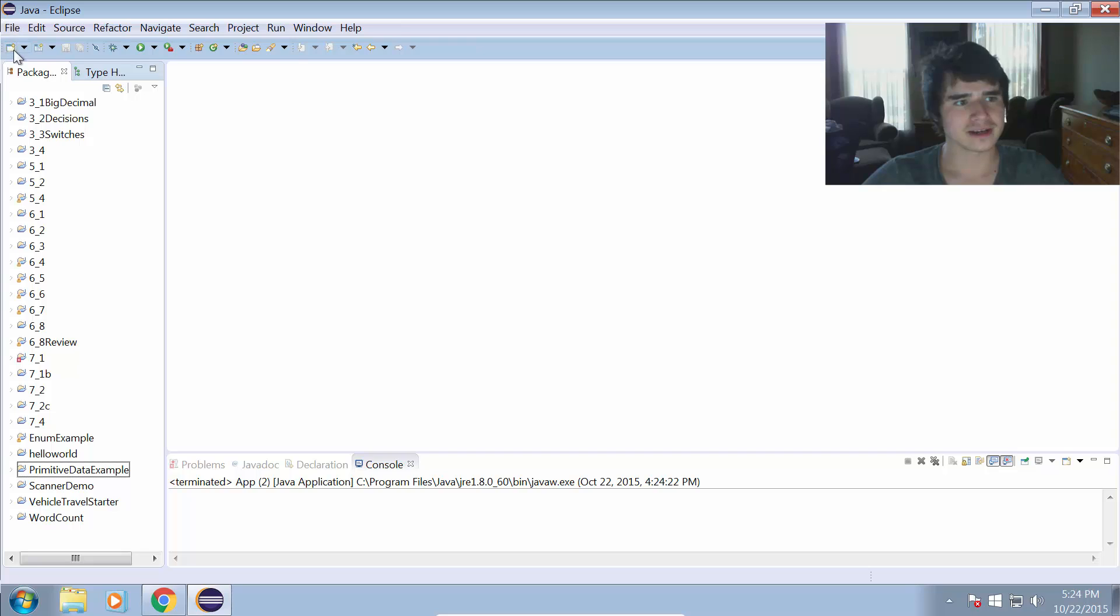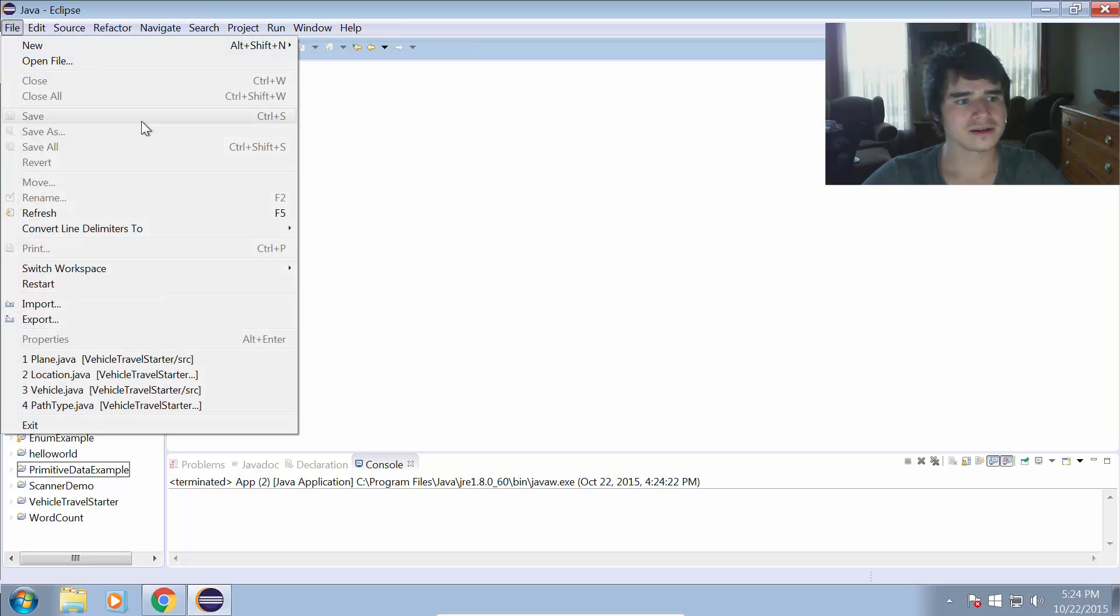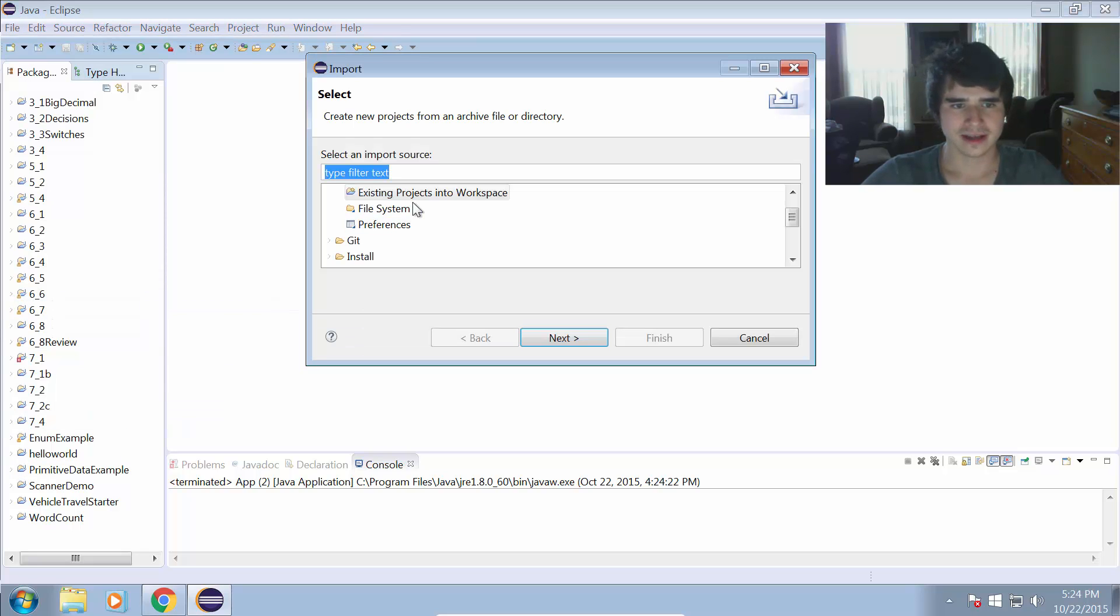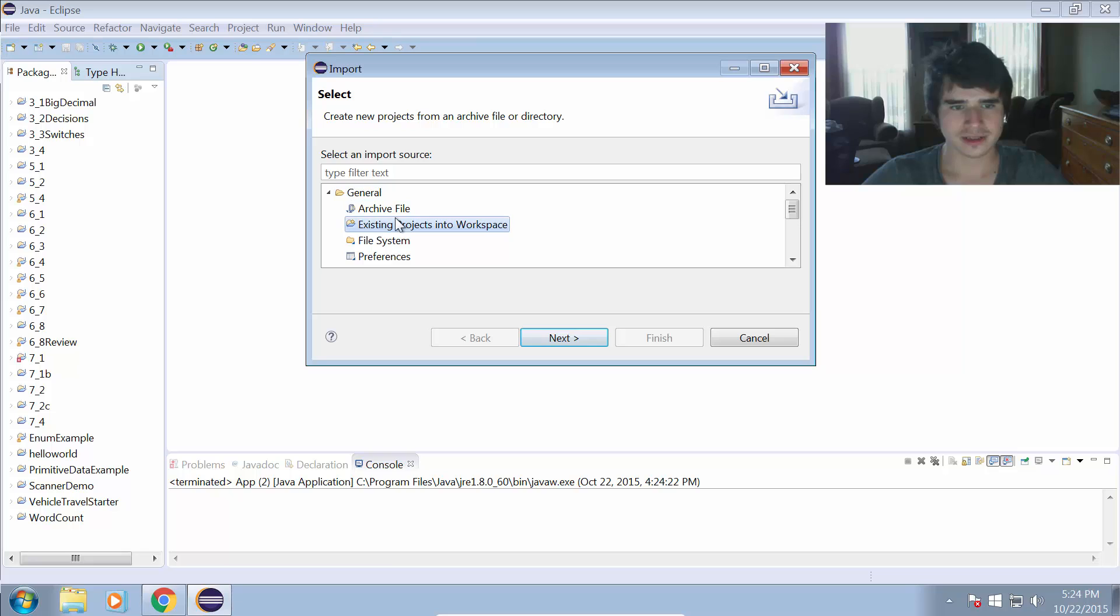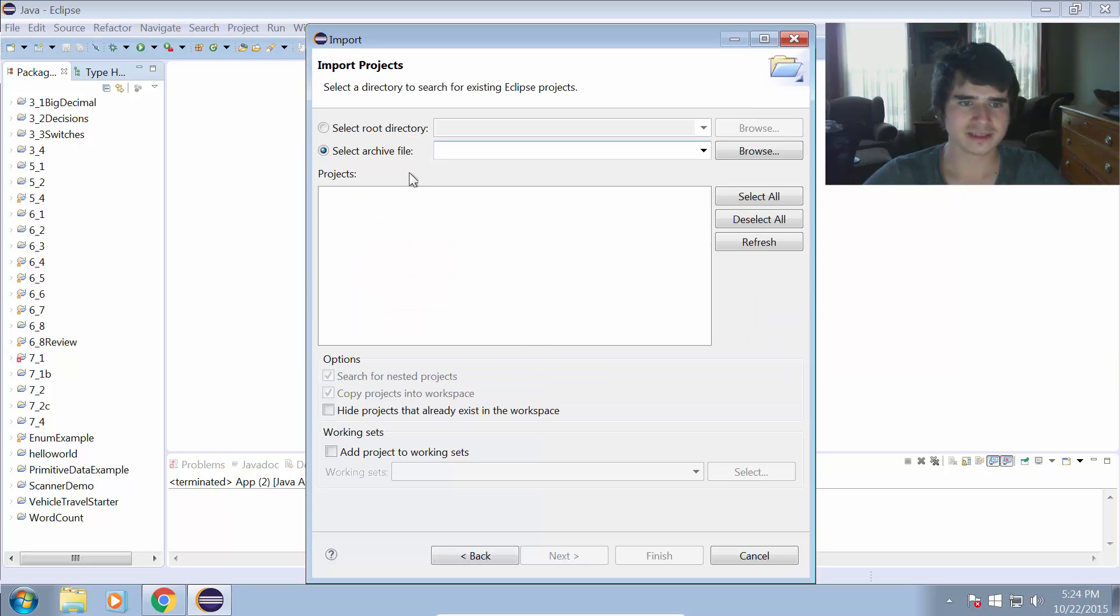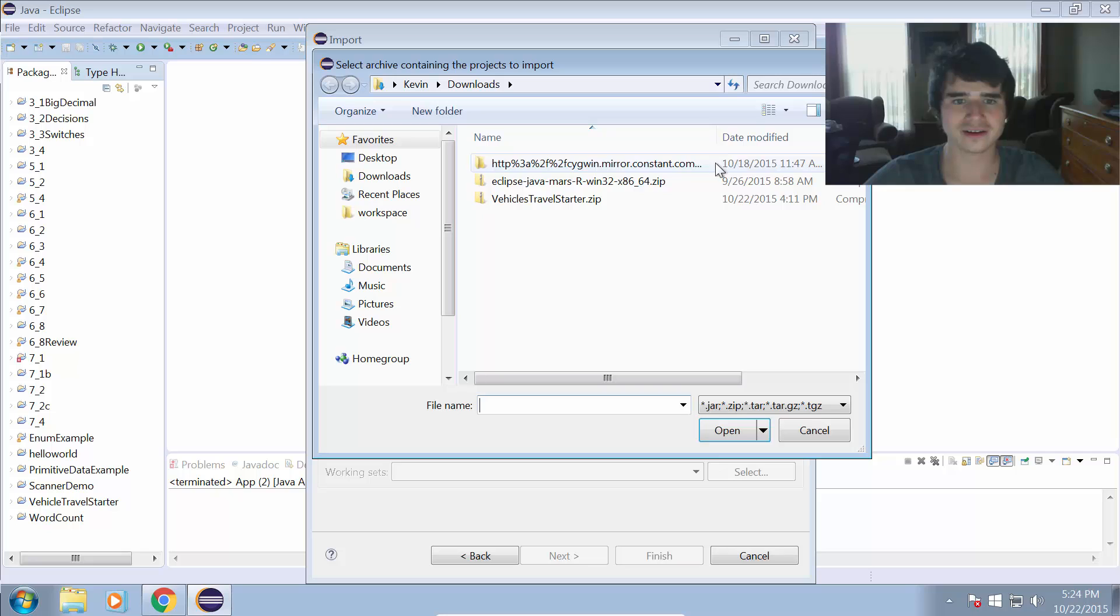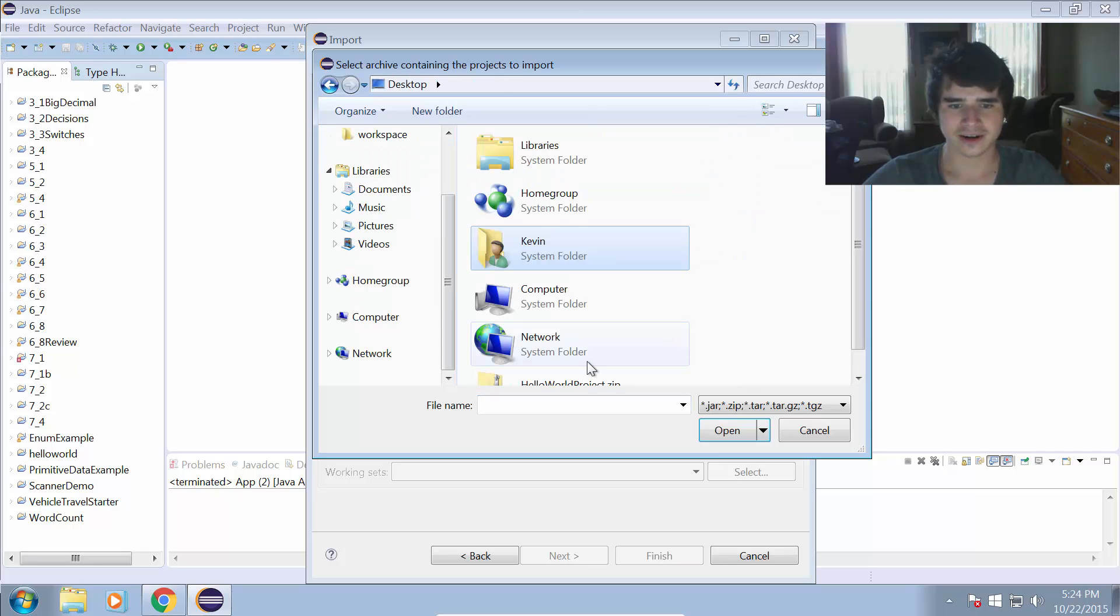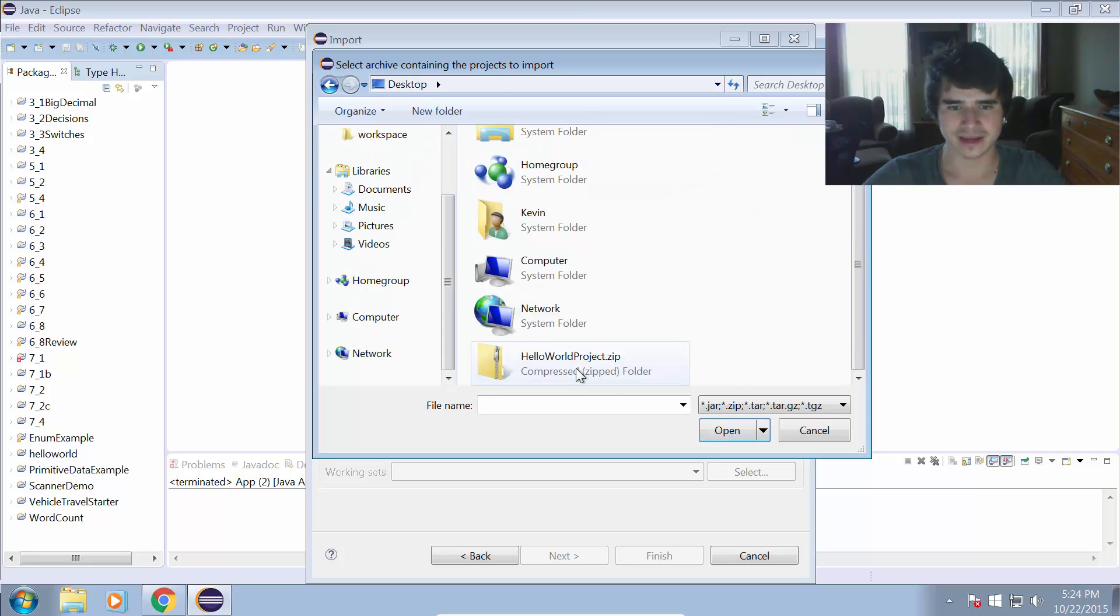And to import it, I could just go File, Import, and then we go to General, Existing Projects into Workspace. Then we have to click Select Archive File, and we select that archive file that we exported.